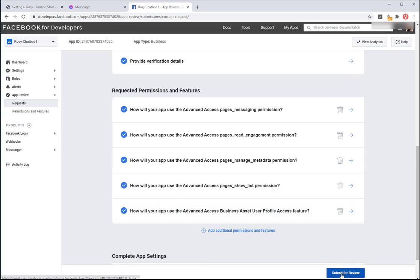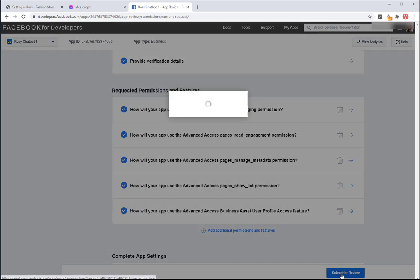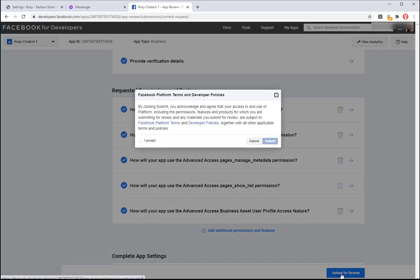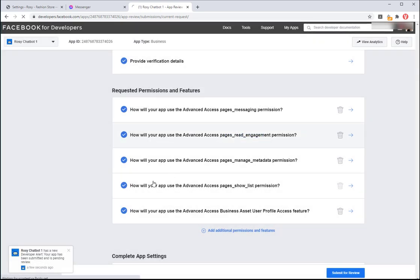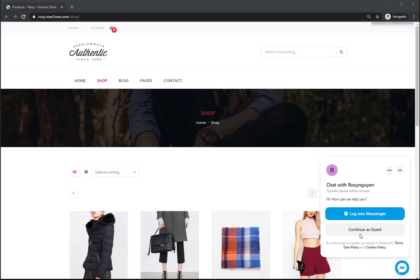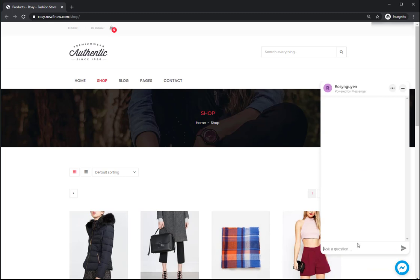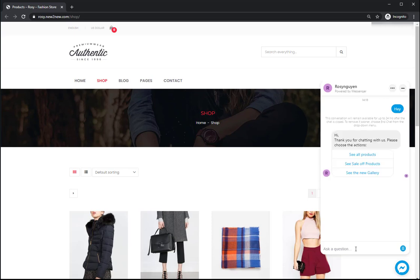Click on Submit for Review. After app reviews are approved by Facebook developer, the customers can chat on your site.